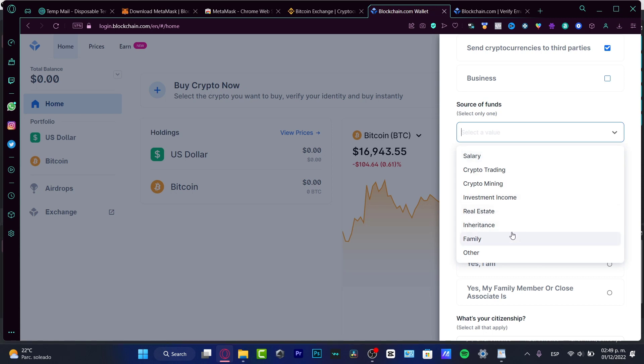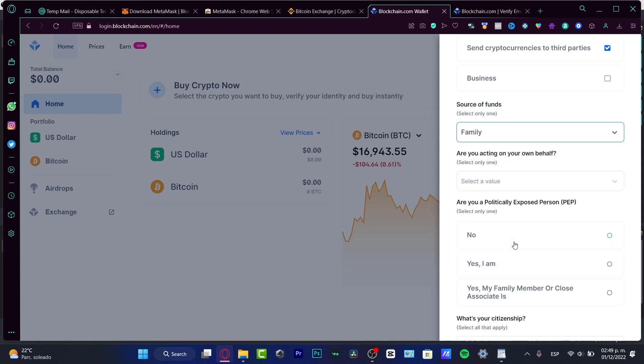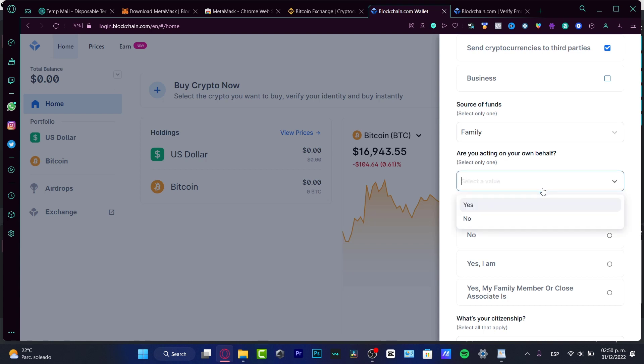Or family, so it's going to be much more easier to verify our account. You want to choose those options. And are you acting on your own behalf? Of course we are, so I'm going to choose yes.